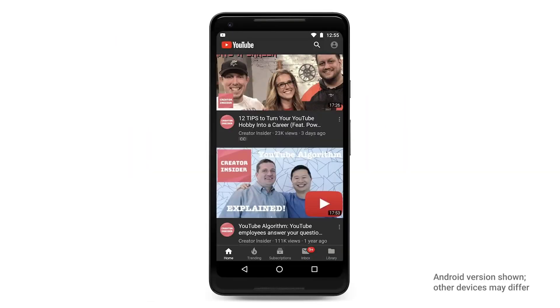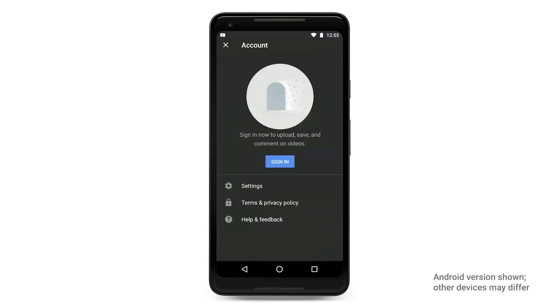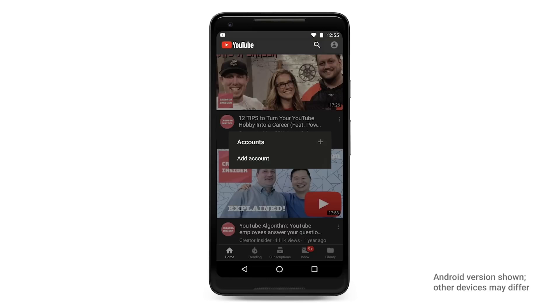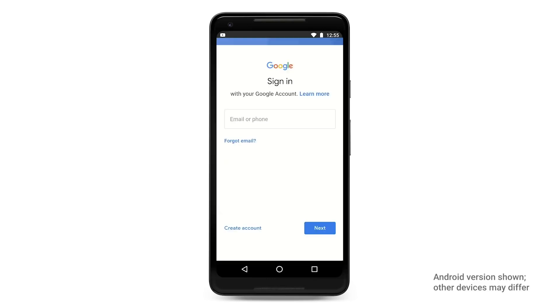If you're on a mobile device, select the profile picture icon and then tap Sign In. You'll see a plus sign, which you can select to add an account. Choose Create Account from the sign-in page.